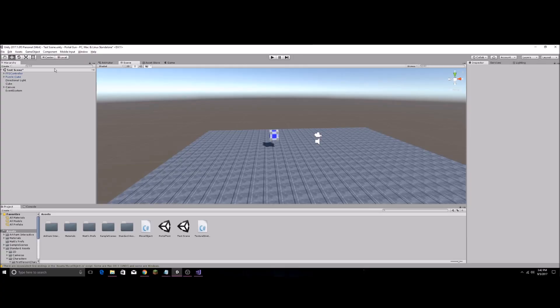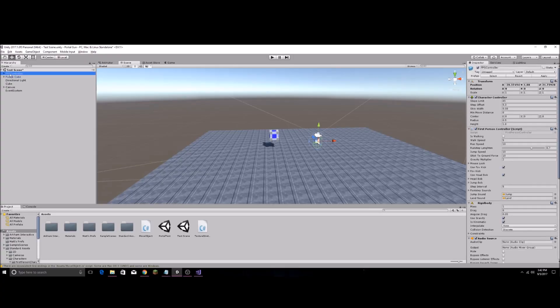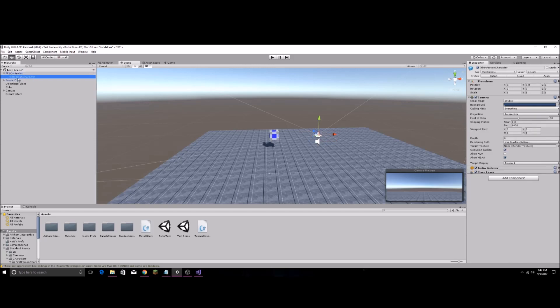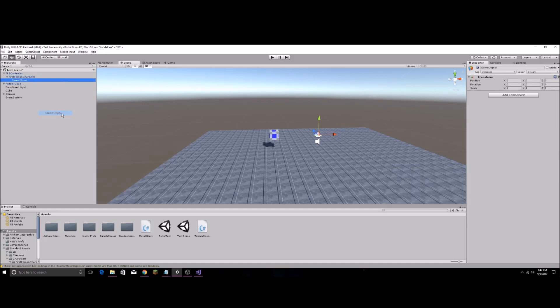Coming back into Unity, we want to go into our FPS controller, open it up, and select on first person character. Right-click and hit create empty. And we're going to rename this to guide, which is what we referenced in our script.